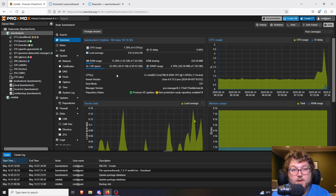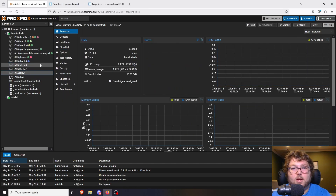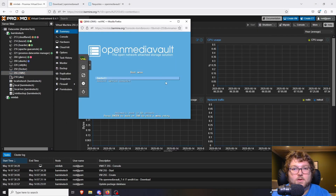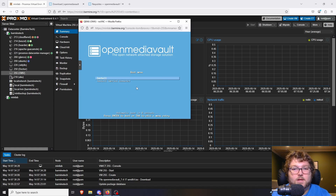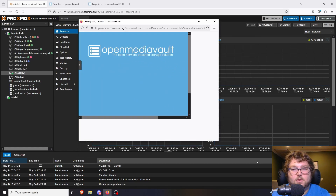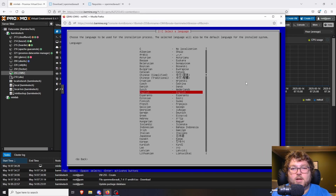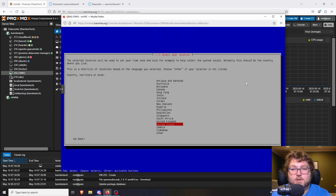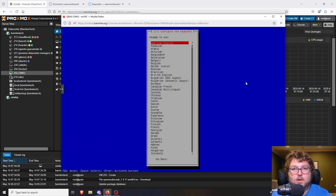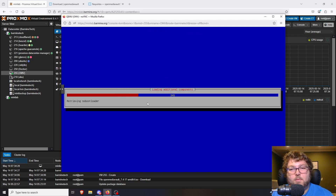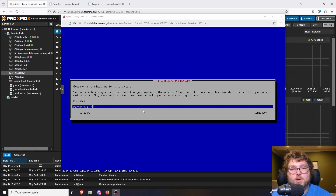It's a very lightweight machine so you don't have to go too crazy, but if you have extra resources to spare you can give it more. I'm going to open up a console, power it up, and go through the installer process. We'll get the install options — I'm going to select Install and press Enter. It'll ask for my language, country for the time zone, and keyboard layout.